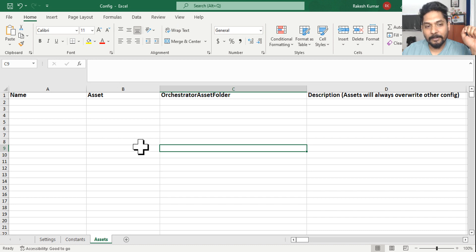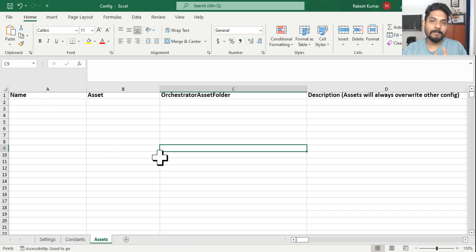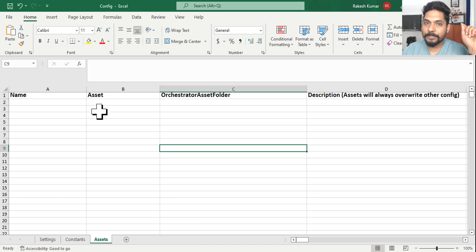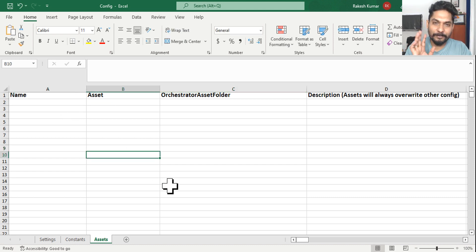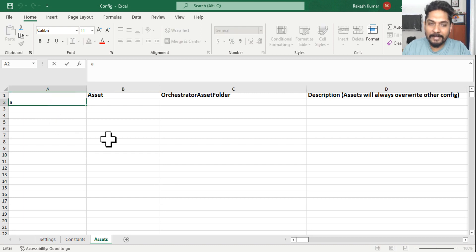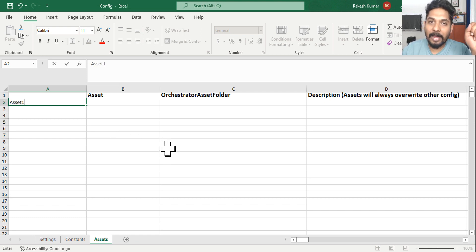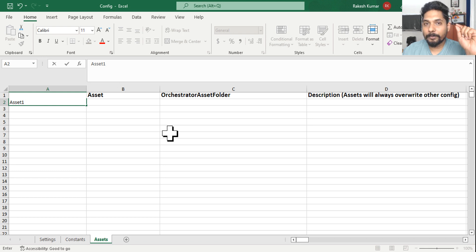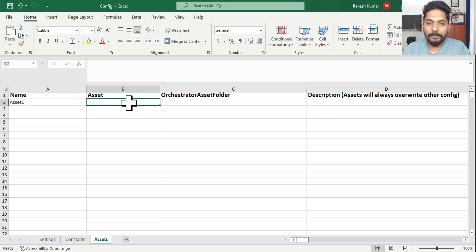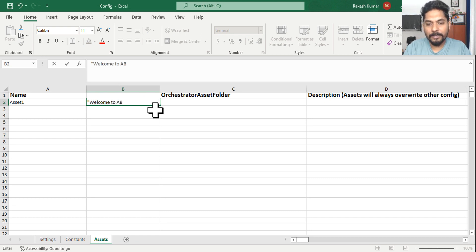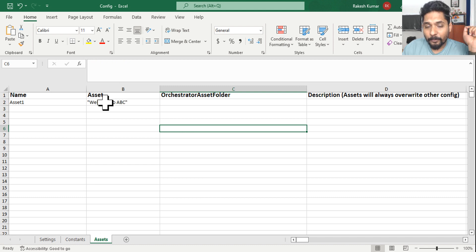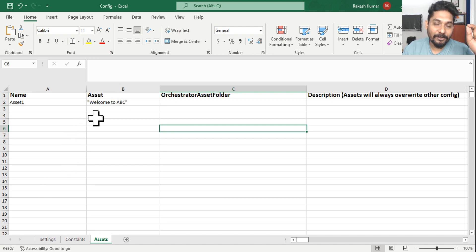So this is our config file. If I ask you: there is an asset in Orchestrator which you have to use in RE Framework - how will you fill it? For example, let's say the asset name is 'Asset One'. It's a text type asset and the value is 'Welcome to ABC Company'. Are you going to write the asset name under the asset column, and write the value 'Welcome to ABC' beside it? Is that right or wrong?